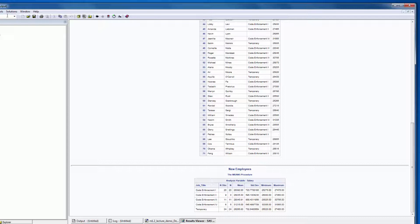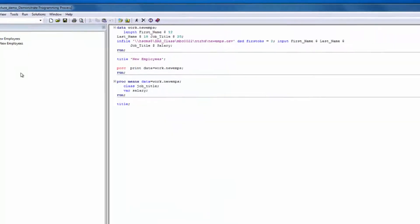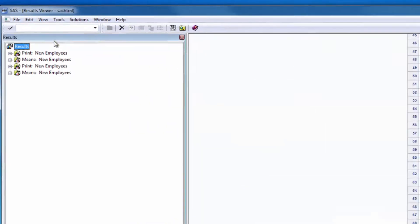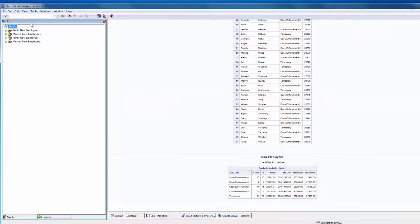For example, we could have also issued a Submit command in the command bar. Now that we've submitted our program, you see two other windows open.